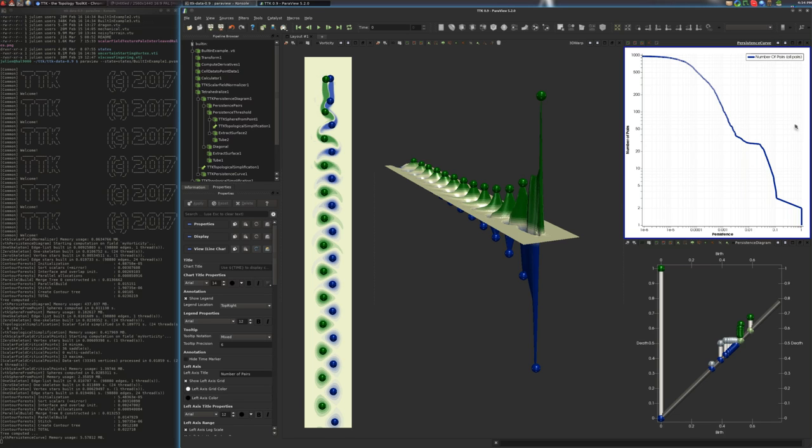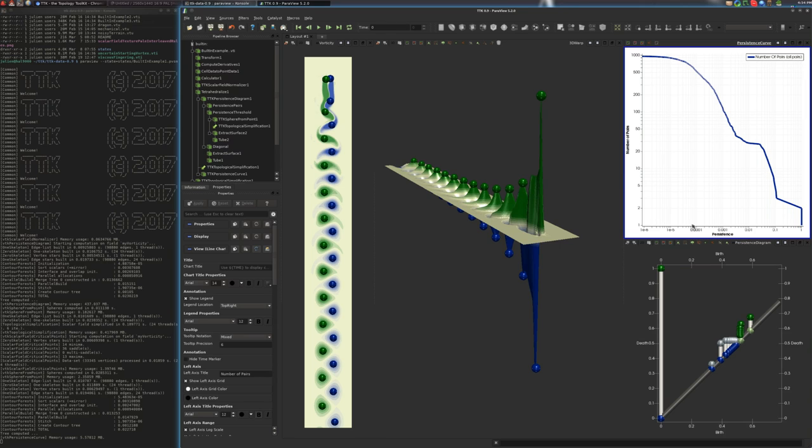Because the way you read this curve is that you go from low values, where most of the critical points are above this persistence, and as you increase the persistence, you have less and less pairs of critical points that are more persistent than this threshold.